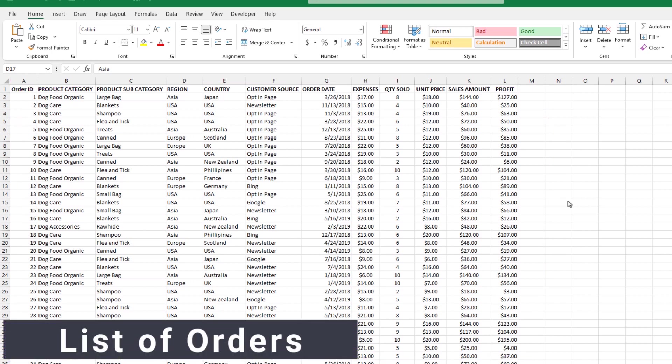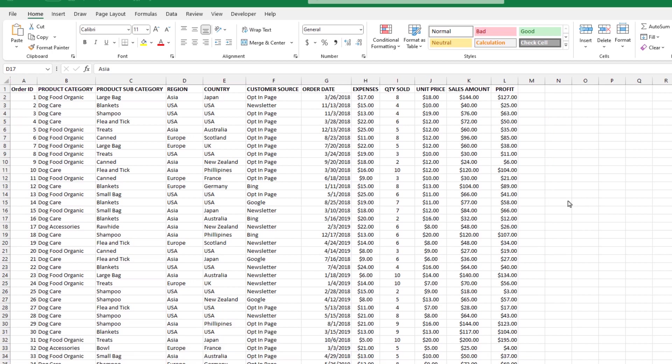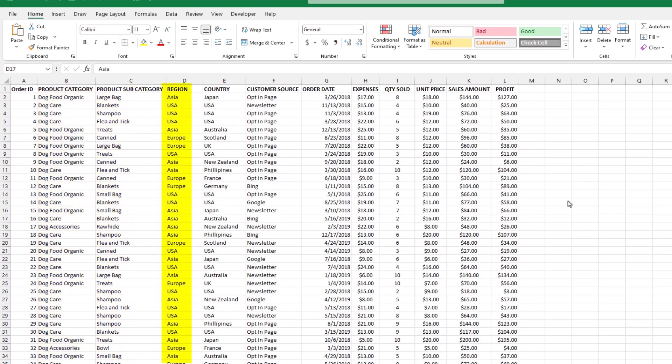It's a list of orders and each line item is an order that the company has received. Some of the details they keep track of are the order ID, product category, product subcategory, the geographic region, the country within that region, the customer source, which is how they found us,